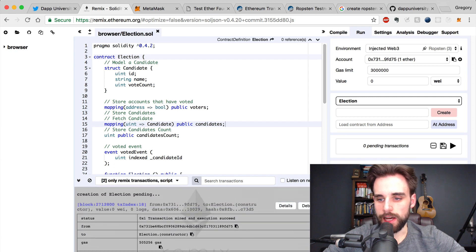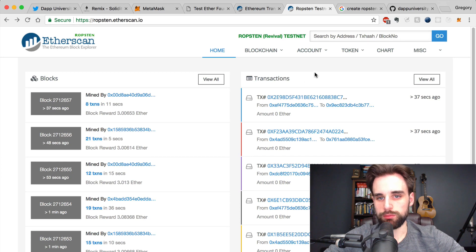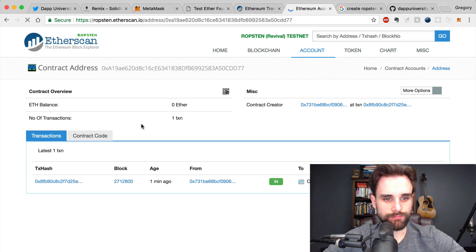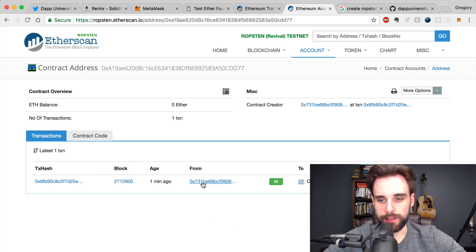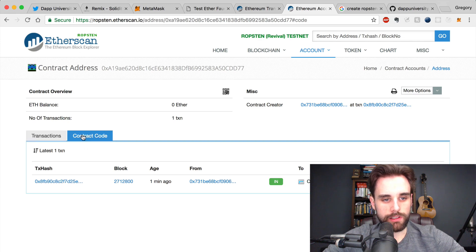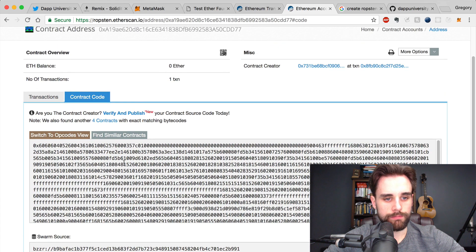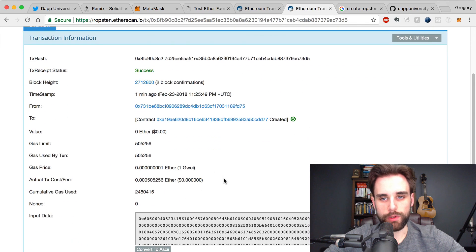We can copy the contract address and go to EtherScan. EtherScan is a blockchain explorer that allows us to inspect transactions, accounts, and smart contracts — anything with an address. We paste the address and search for it. We can see that this is a contract with the transaction hash, the block that was mined, and the account that sent the smart contract. The contract code shown here is just the bytecode representation, not the actual source code.